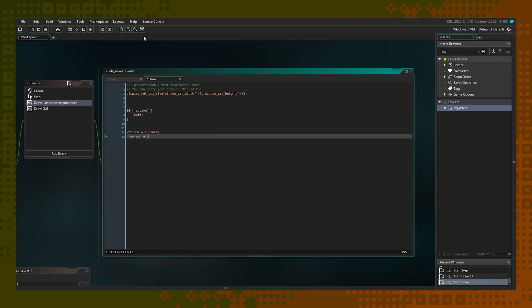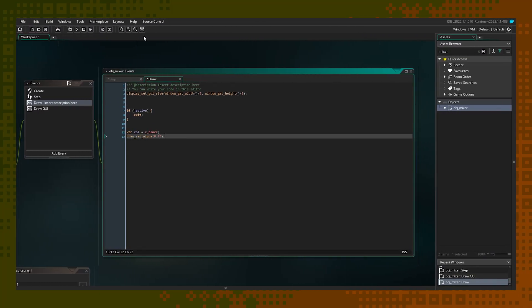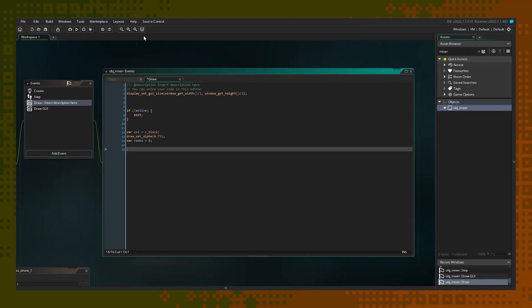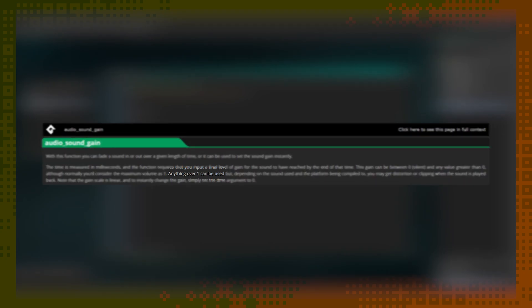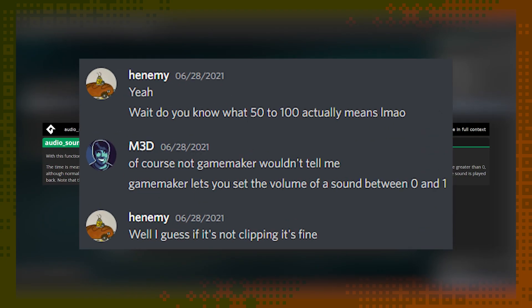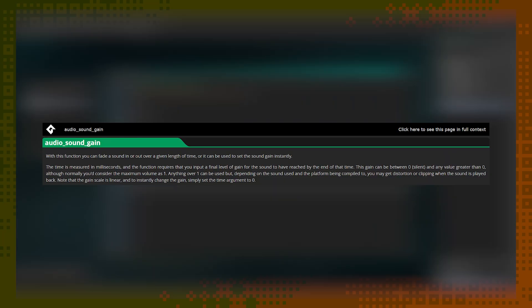When building out the back end of the mixer, I was putting a lot of faith into this one line from the GameMaker manual. It says that while you can set the gain of a sound higher than one, whatever one means to GameMaker, it's not recommended, as it may cause clipping.